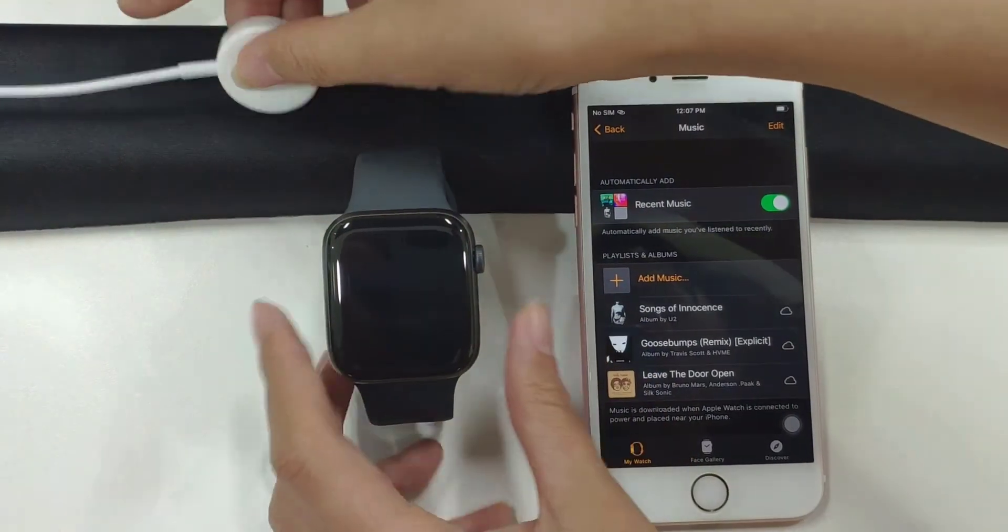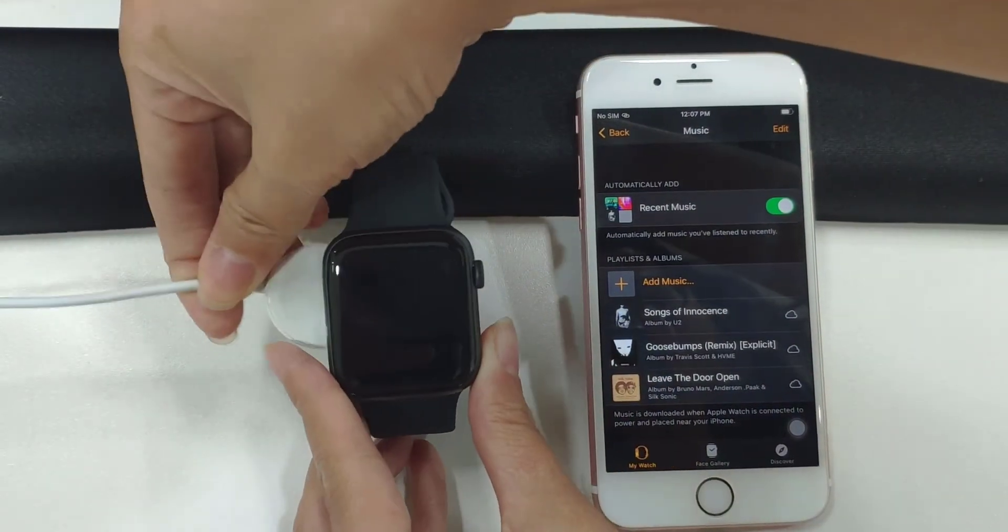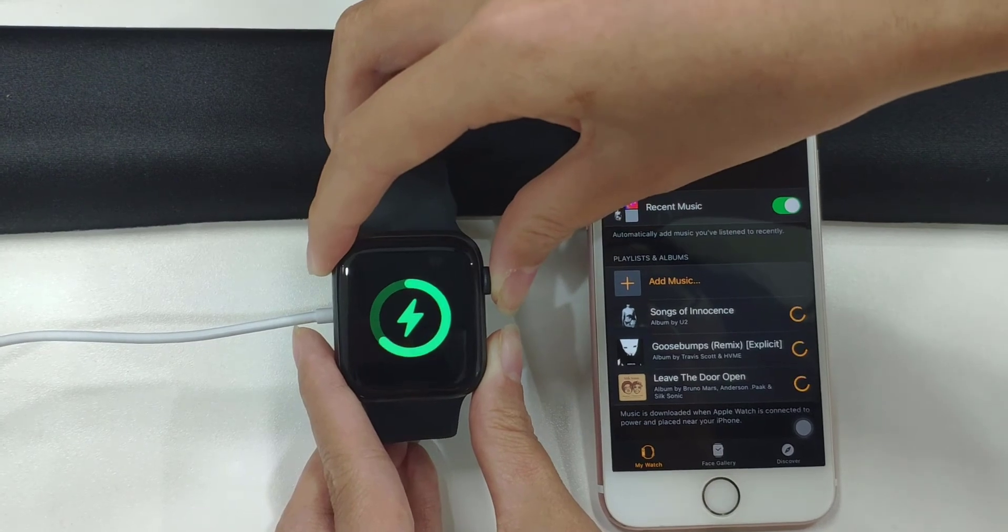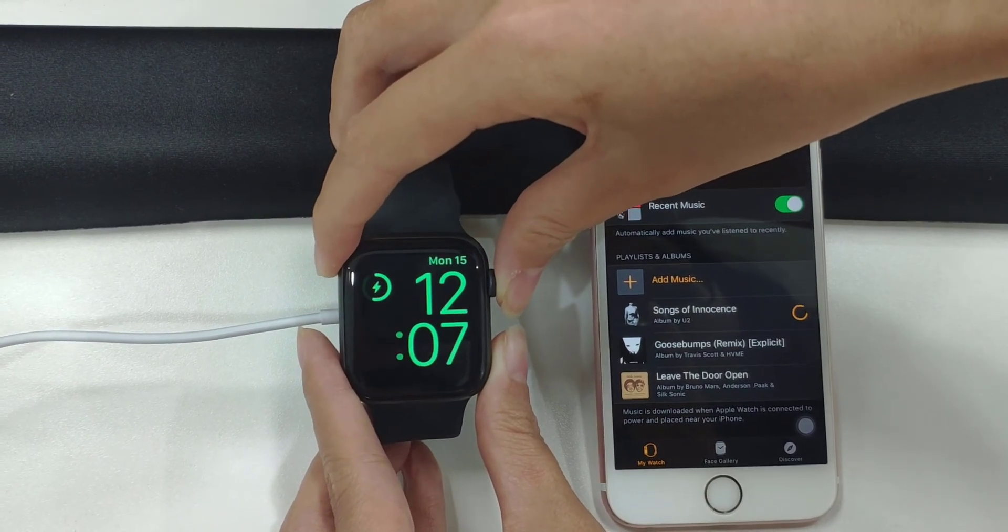To complete transfer of the Amazon songs to Apple Watch, you do have to plug your Apple Watch to a charger.